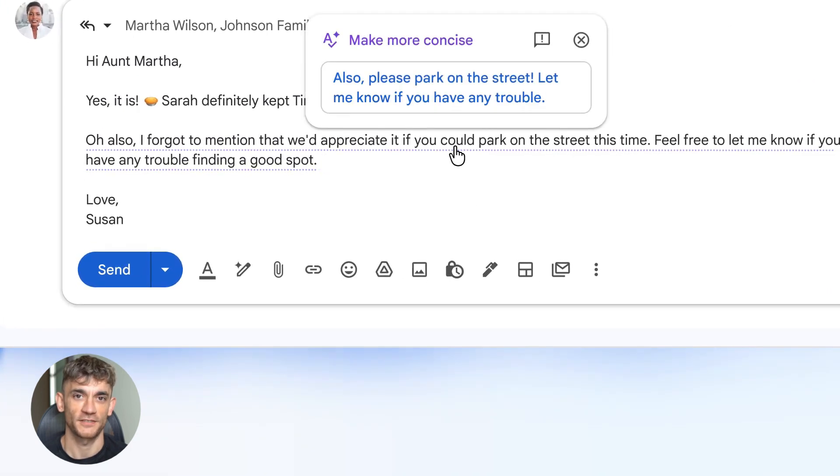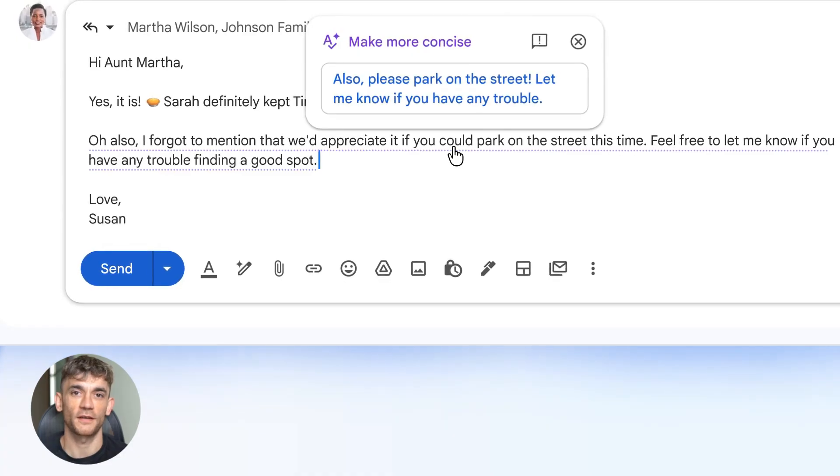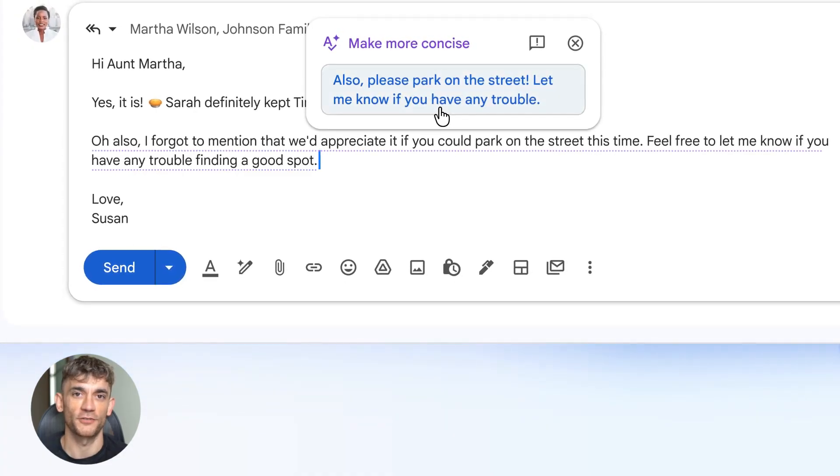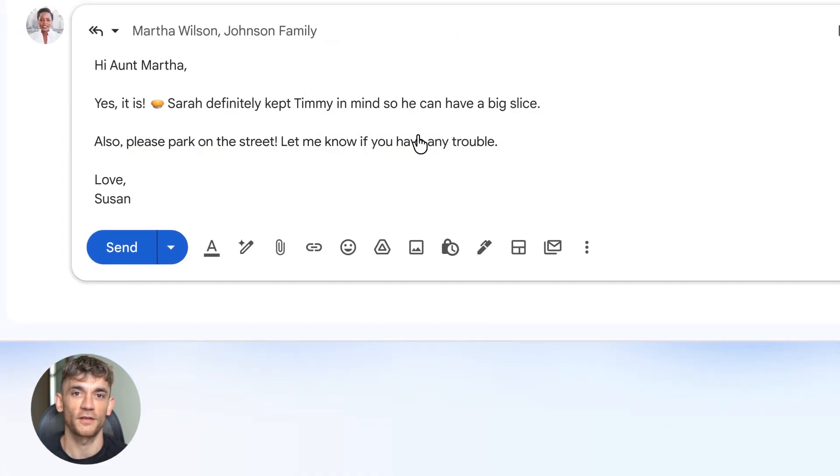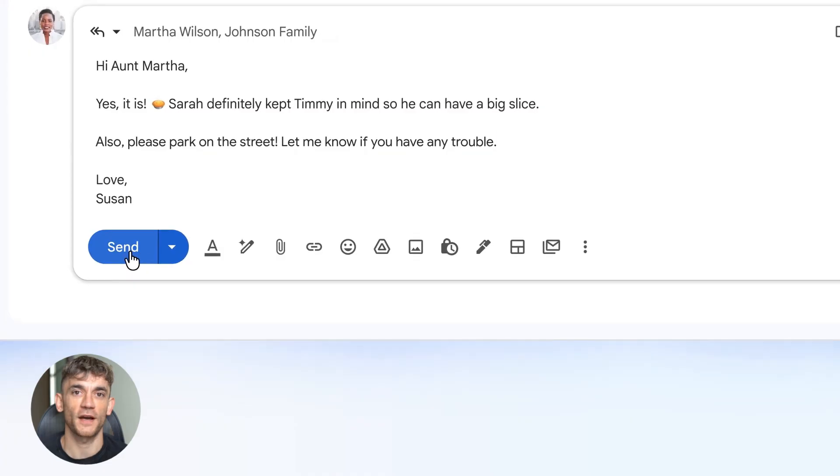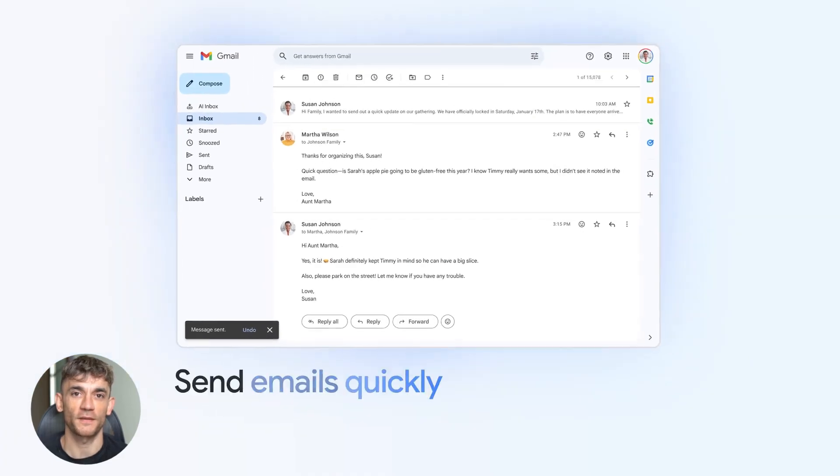This is different from the old smart replies. Those were generic. These understand the full thread. They sound like you wrote them. They save you time without making you sound like a robot.